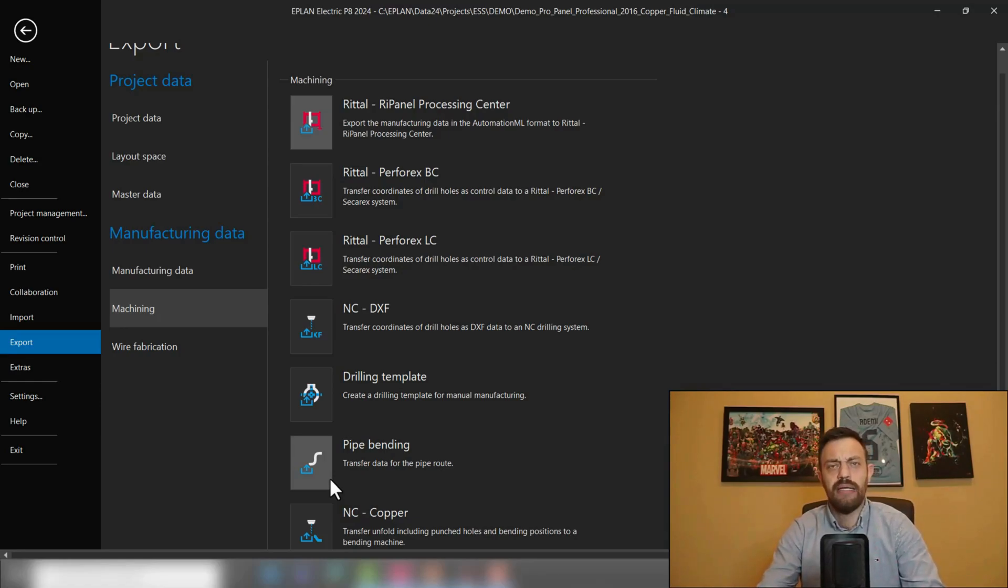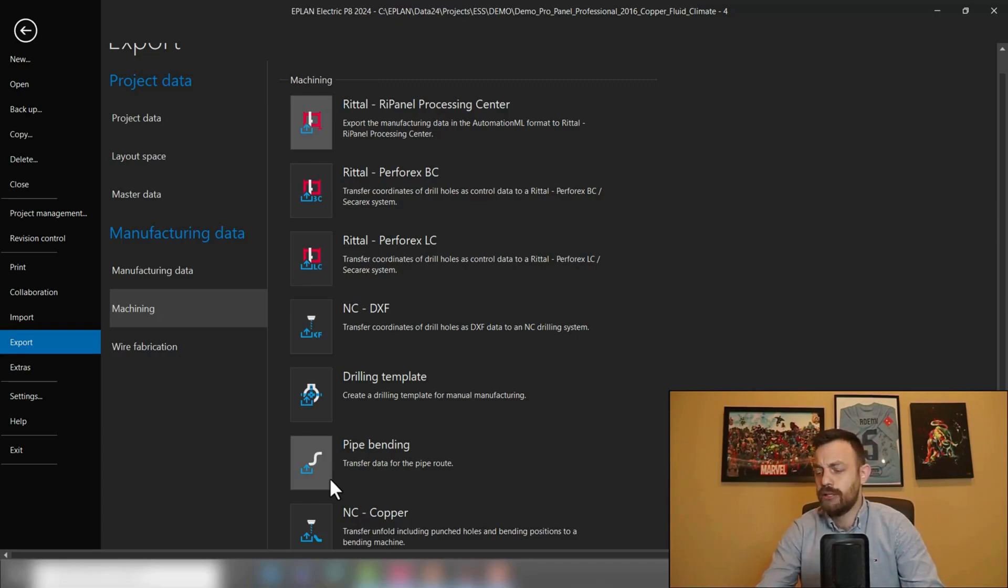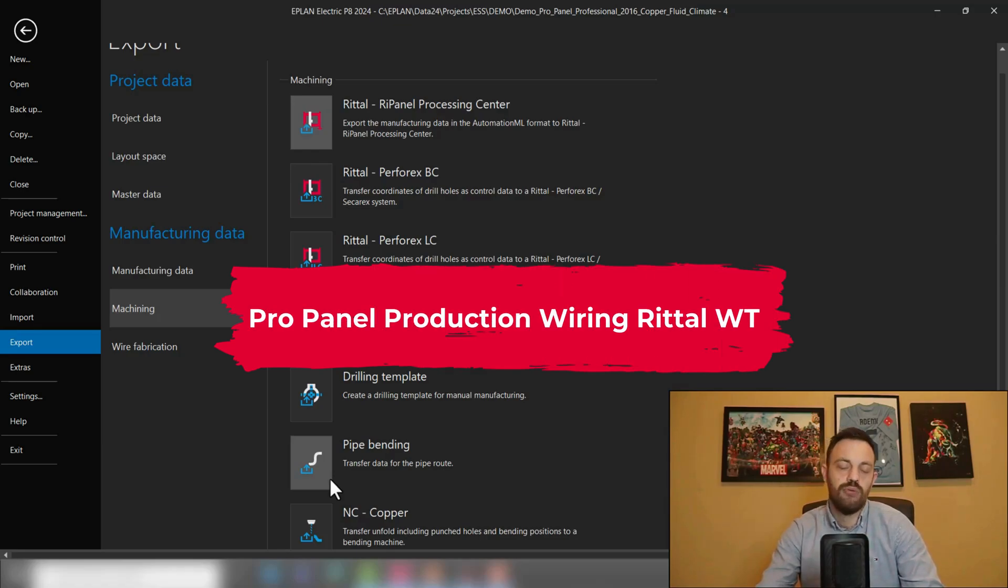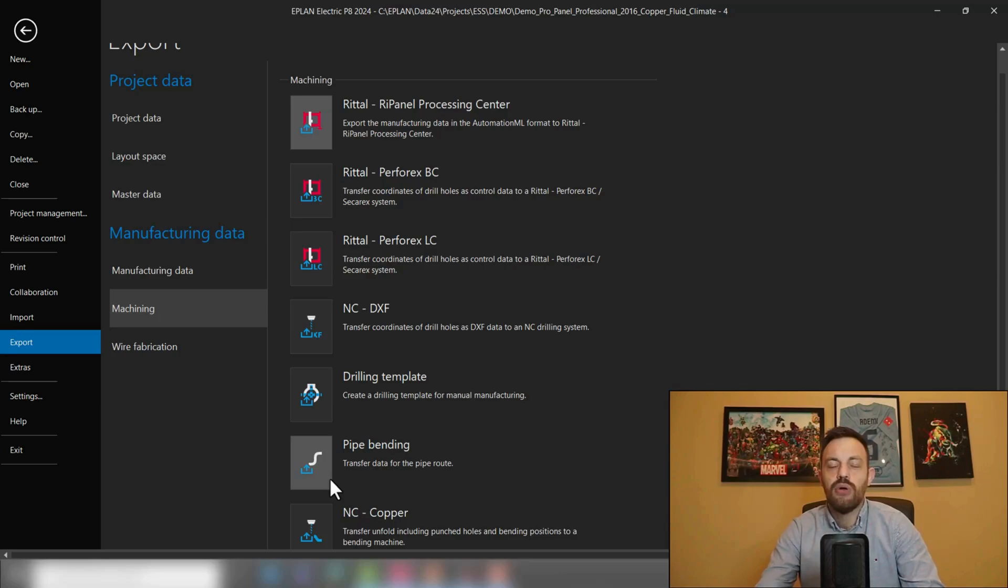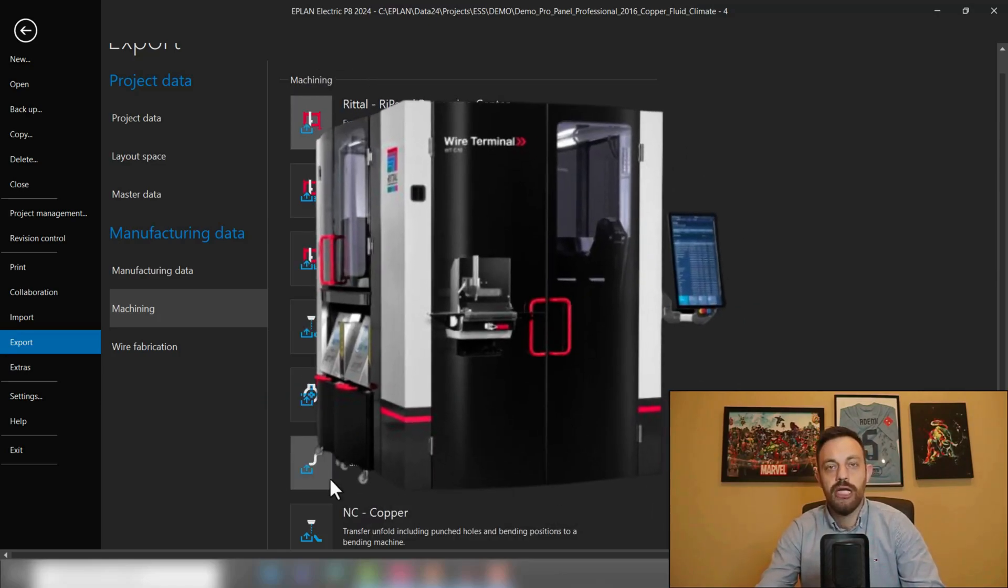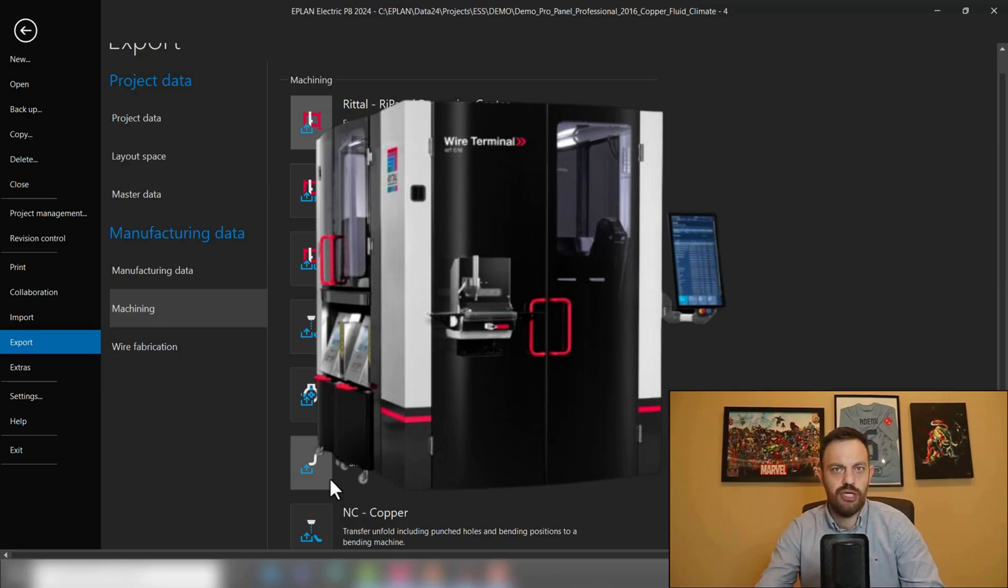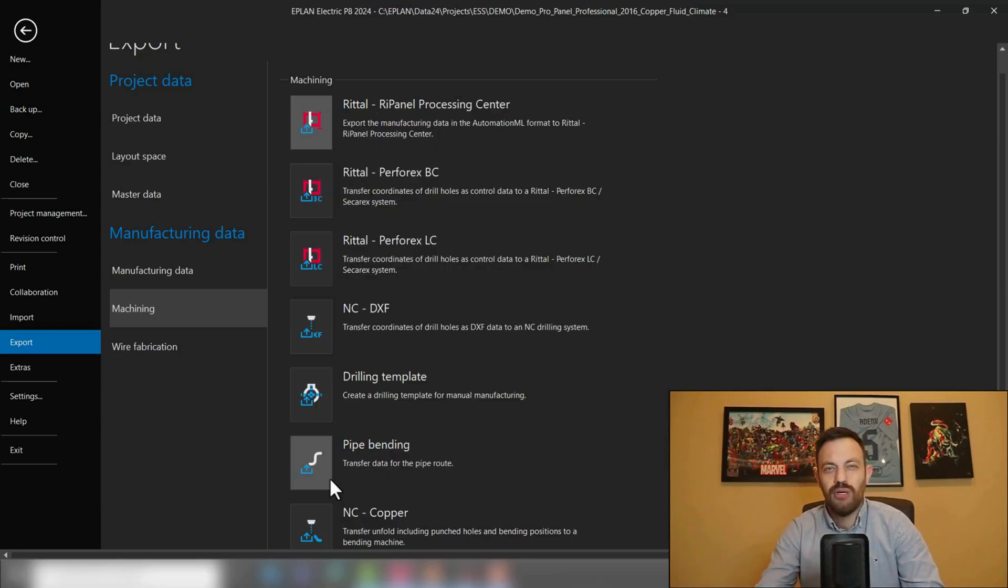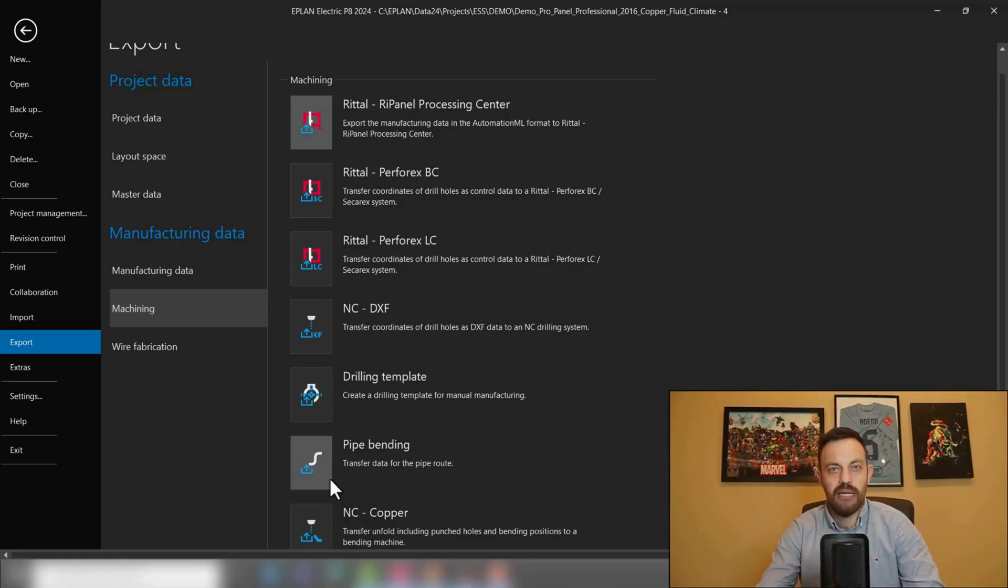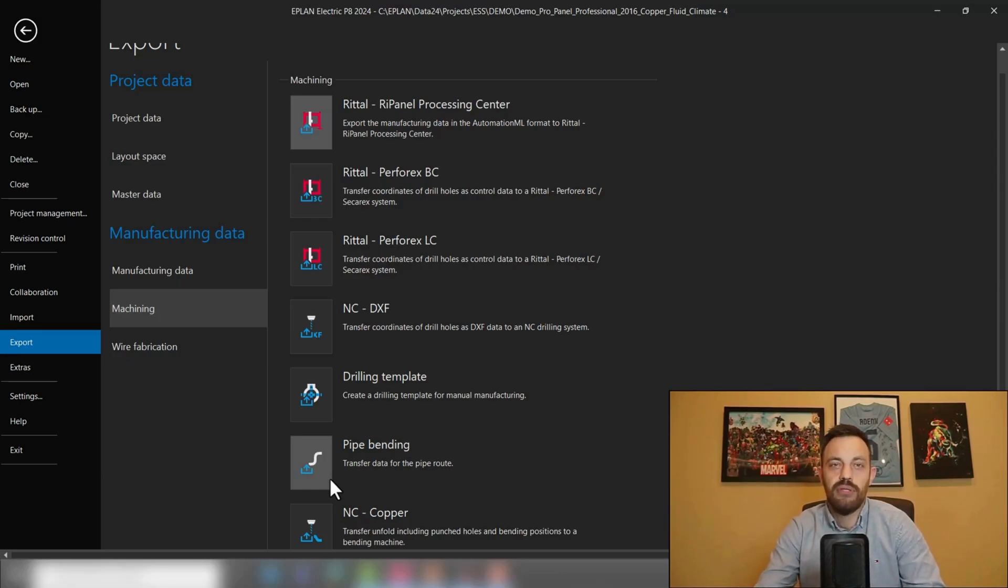And lastly, there is ProPanel Production wiring for the Rital wire terminal machine. So in case you are interested in our Rital wire terminal machine, you will get the interface for this machine for free. In general, any of our Rital automation machine interfaces will come with our ProPanel software, or in this case with the routing and production element.